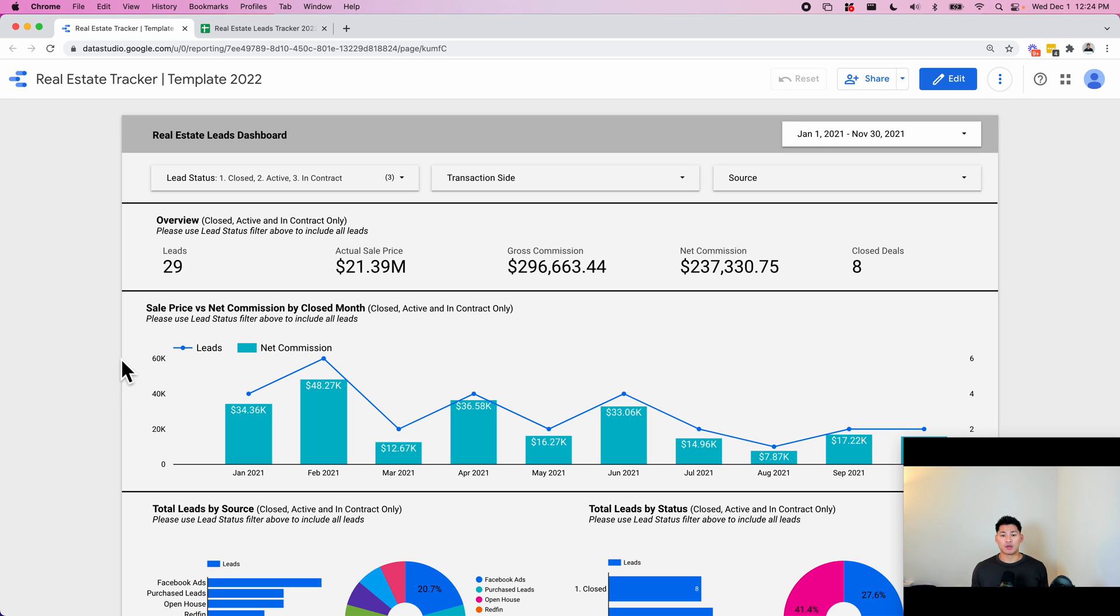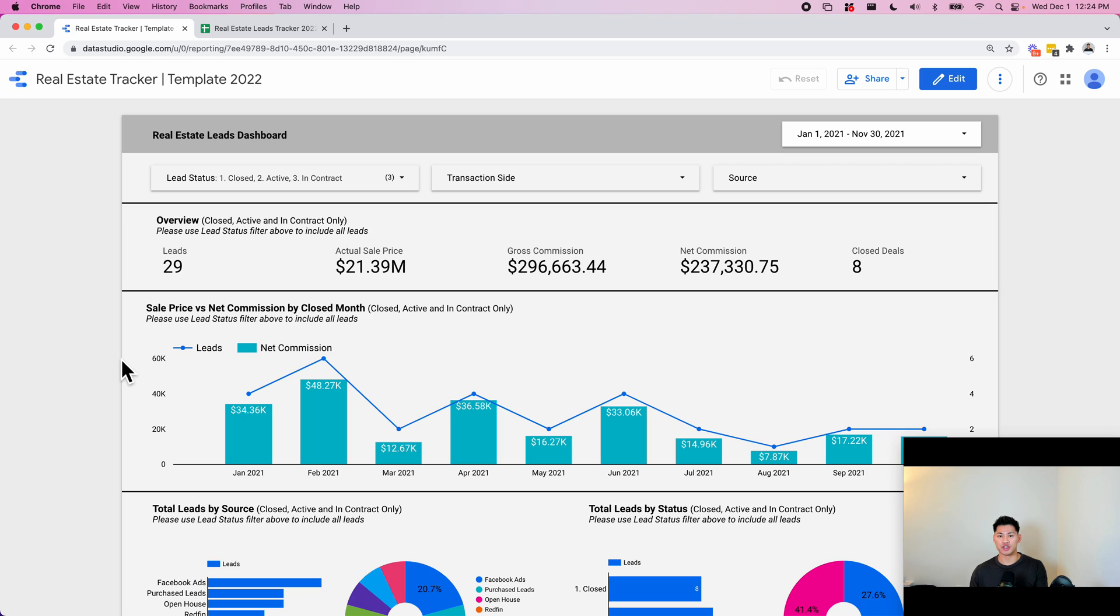Hi guys, my name is Michael from Hustle Sheets and today I want to show you a dashboard that I've built for real estate agents to help track all of their leads by status and also track their commissions and total revenue for the year, month, week, etc.